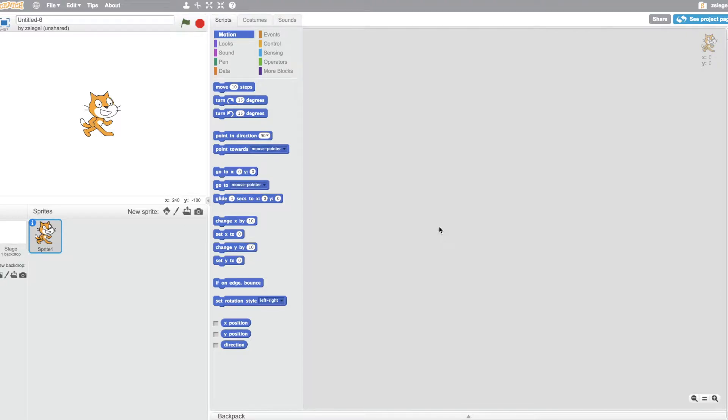Hi everybody, and welcome to another Scratch tutorial video. In this video, we're going to be talking about the motion data blocks.